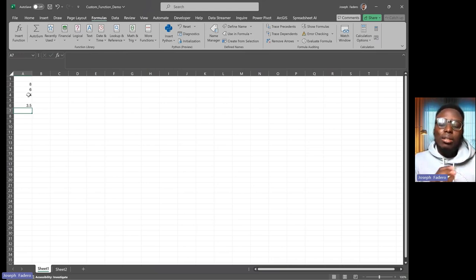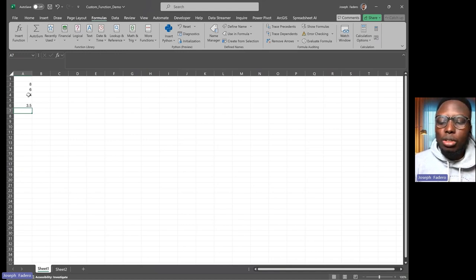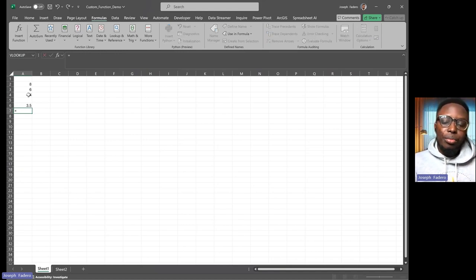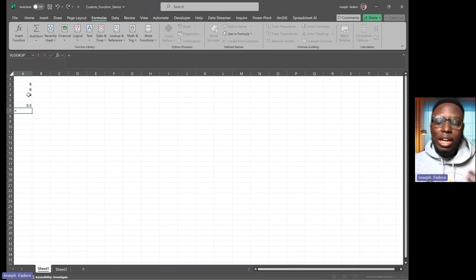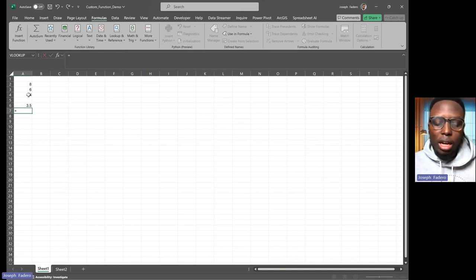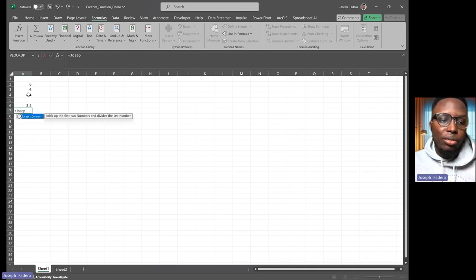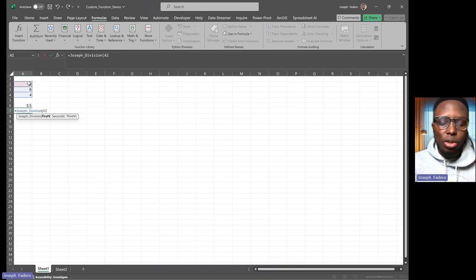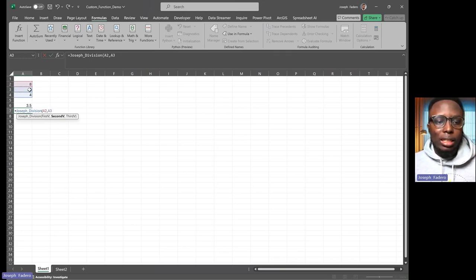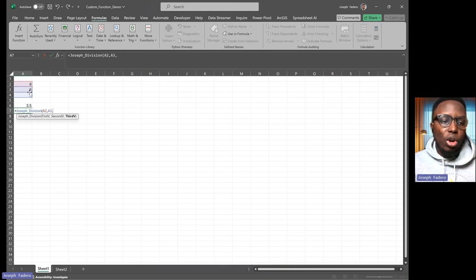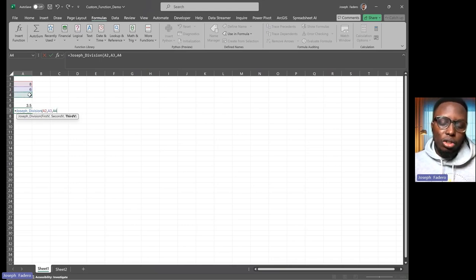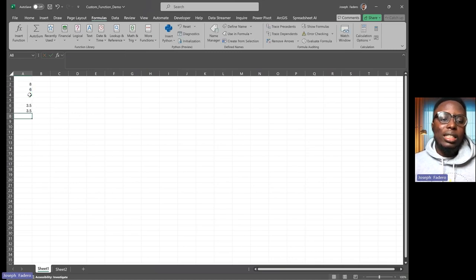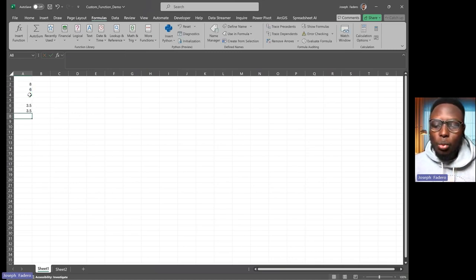I've already created a custom function I called 'Joseph Division' where I just need to specify what the first number is, the second number is, and the third number is. Just close my brackets and I get the same answer which we got by doing the manual method.